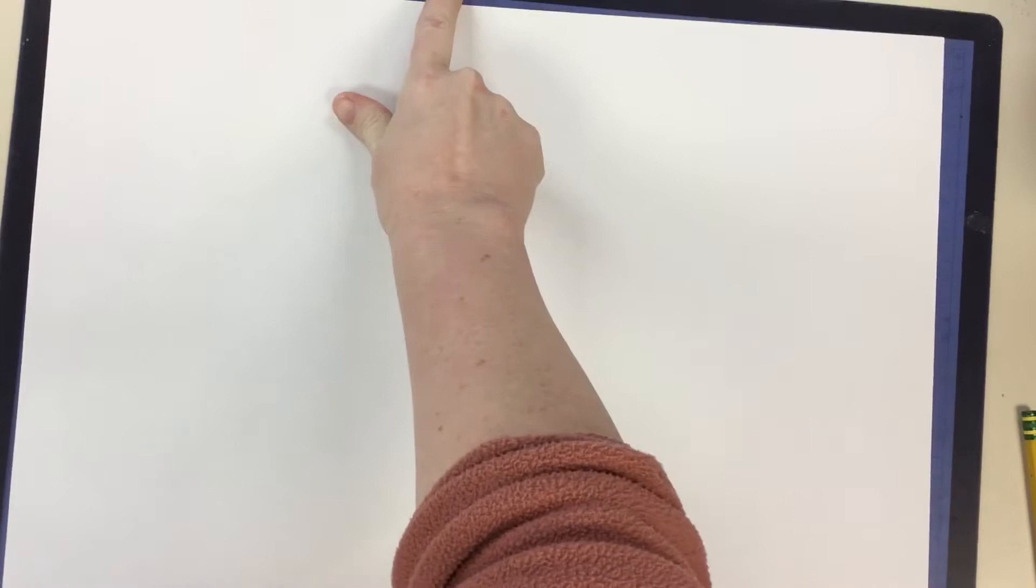All right, after you put your name on the back, we want to make sure we have our messy mat down and we're going to start with our black and white drawing first.